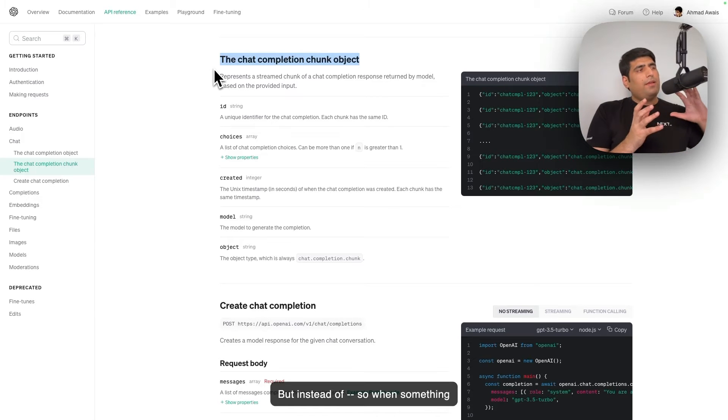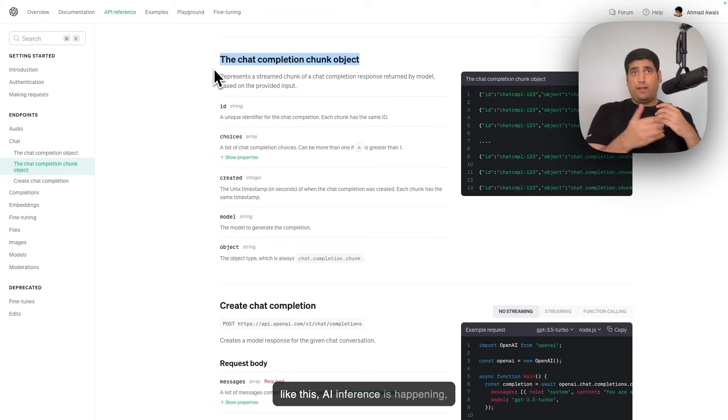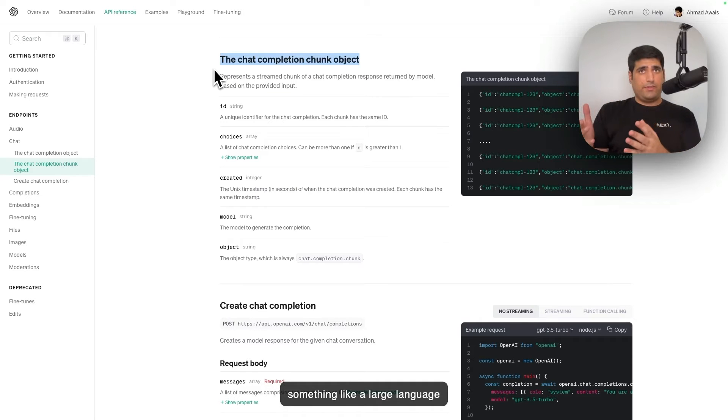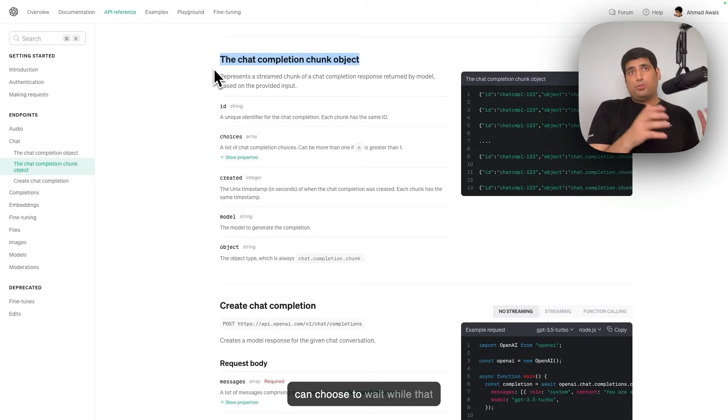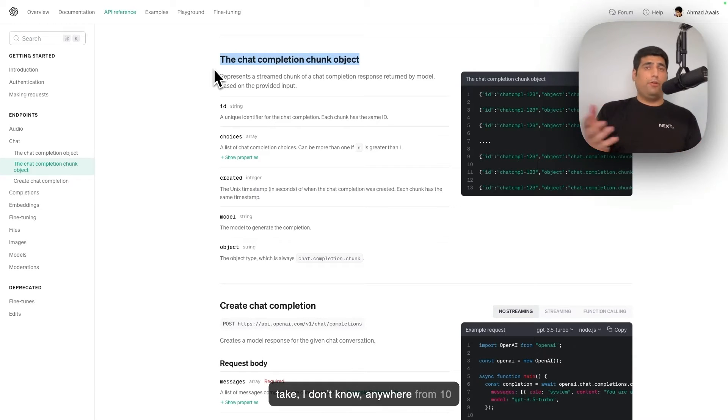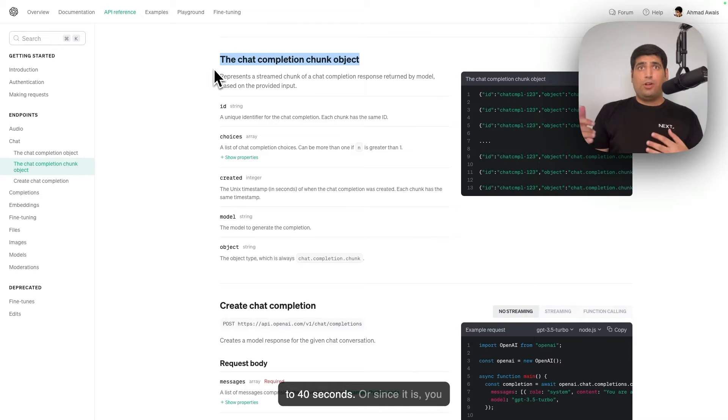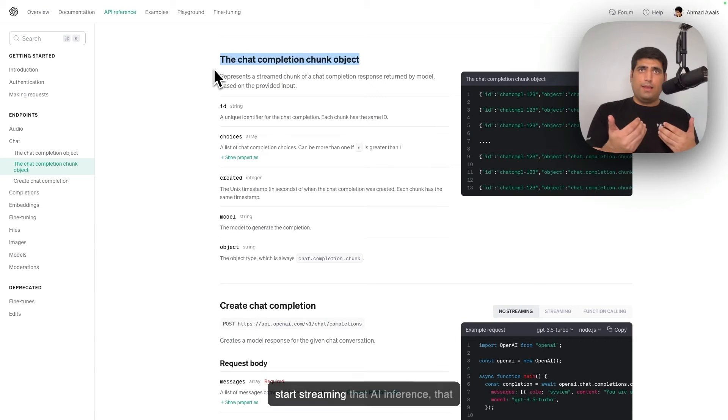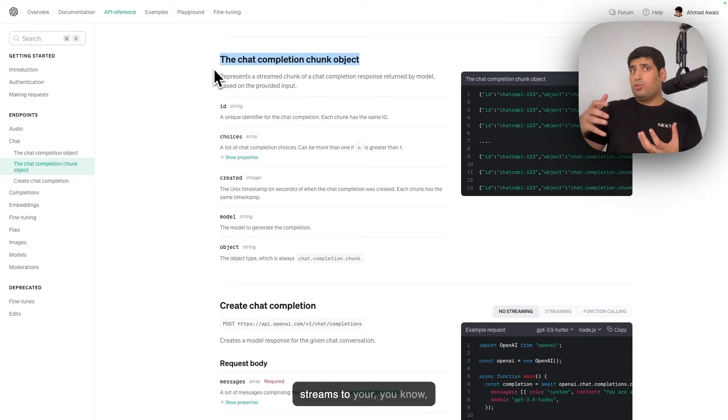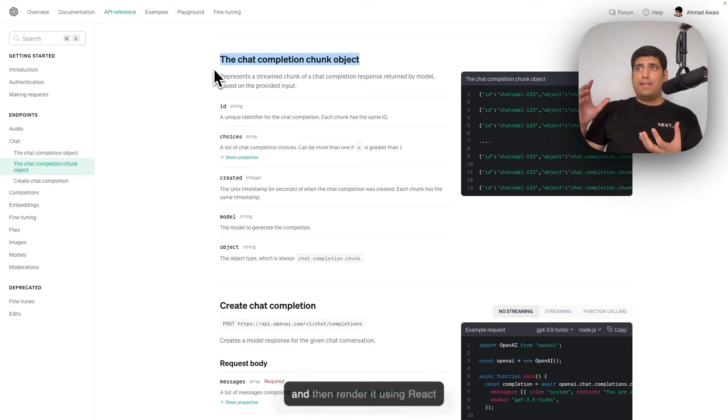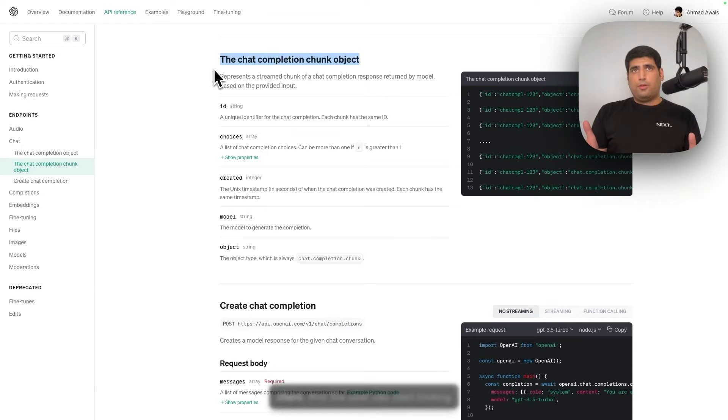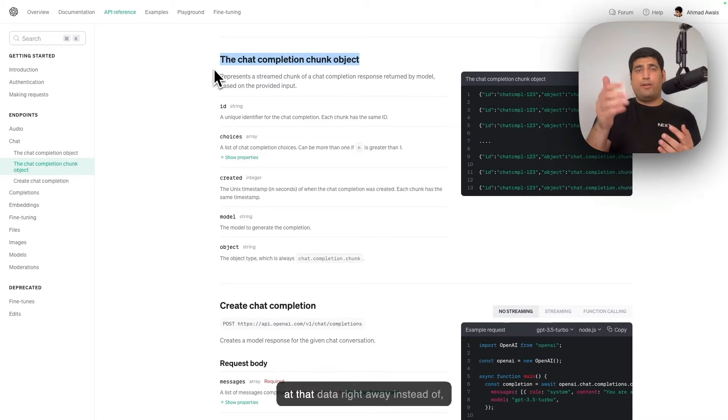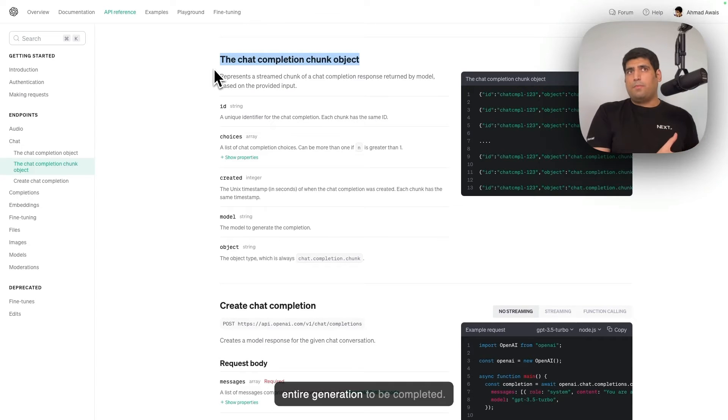But instead of, when something like AI inference is happening, when a large language model is generating text for you, you can choose to wait while that generation completes, which could take anywhere from 10 to 40 seconds. Or since it is generating that text, you can start streaming that AI inference, that response, that text. You can start streaming that data through HTTP streams to your framework, which could be Next.js, and then render it using React suspense on top of your client. And the user can start looking at that data right away instead of waiting 30, 40 seconds for the entire generation to be completed.